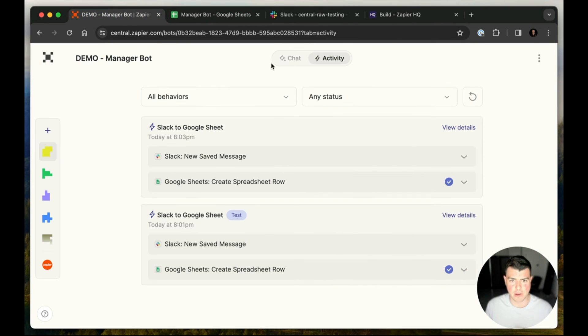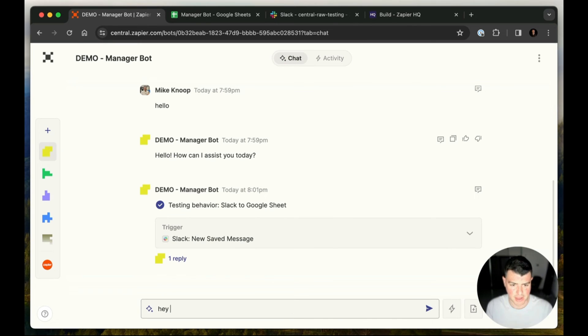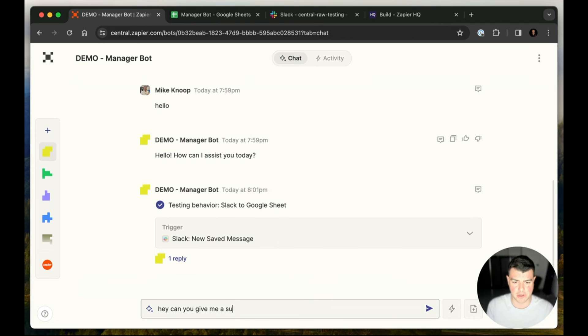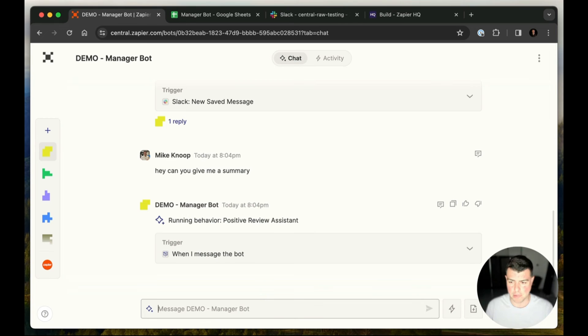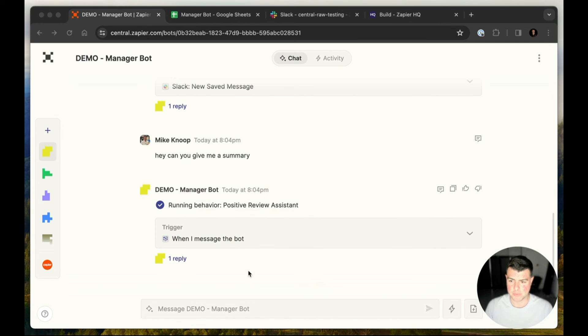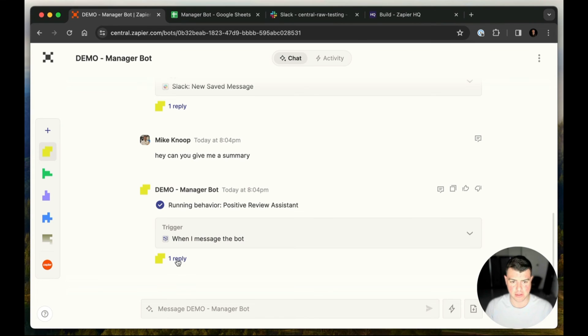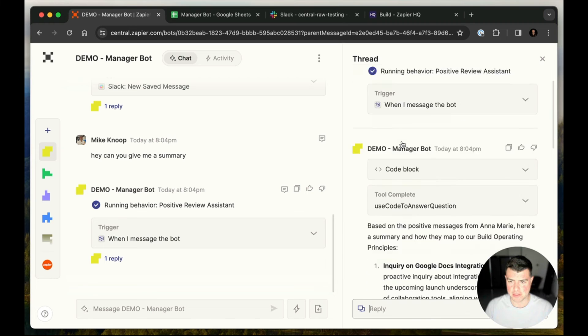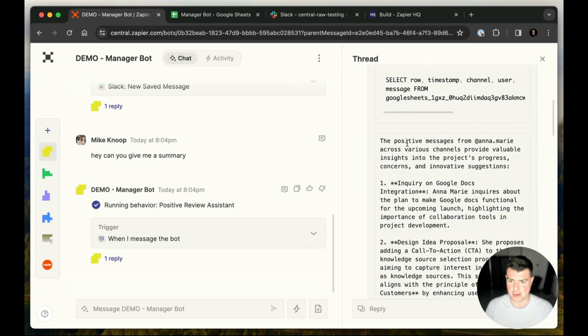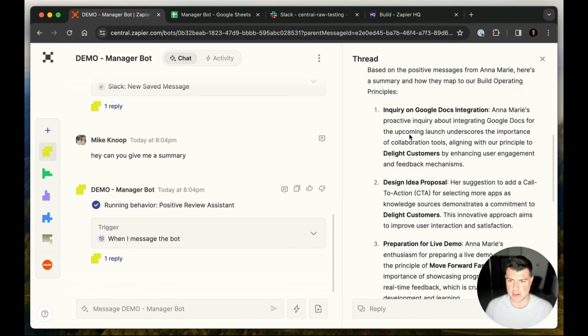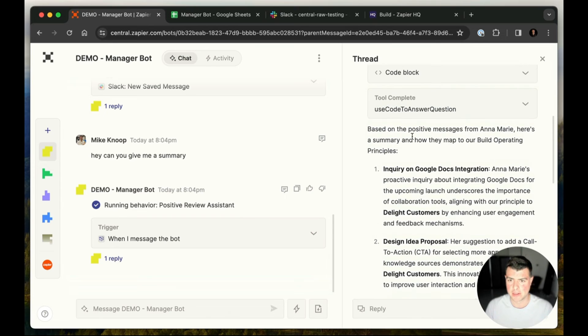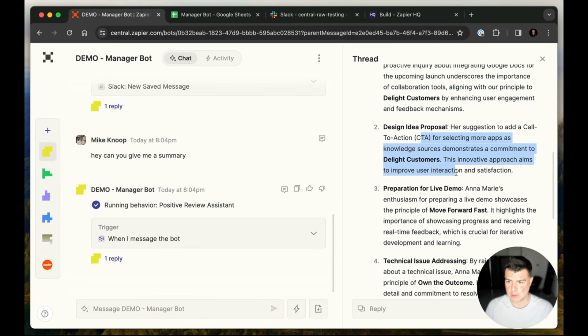Now let's show off the live summarization bit. So let's say, hey, can you give me a summary? And we will let the bot process this and generate our reply. We'll give it one more second to generate and we can show off the cool threading behavior and how these bots reply. When you send messages, we can click the reply here and our thread flies out and we can see the bot went ahead and retrieved our data from our Google sheet and generated a reply that's mapping up and relating to our operating principles.